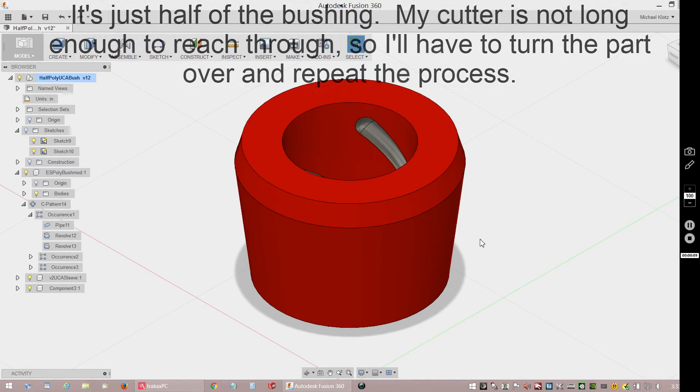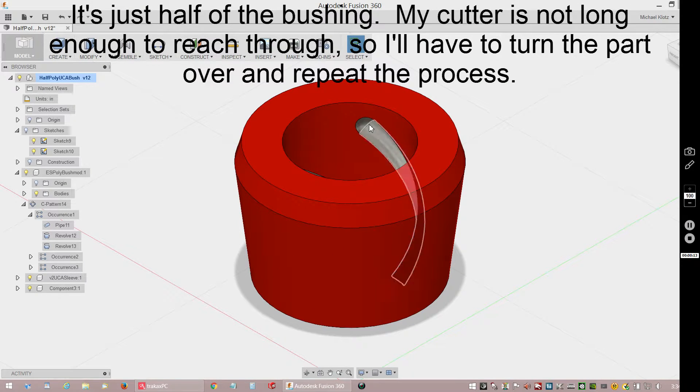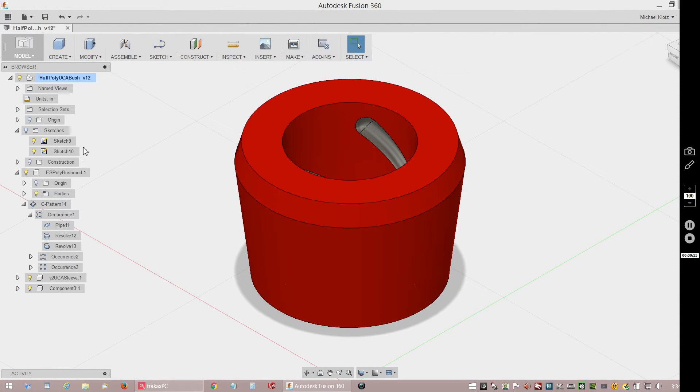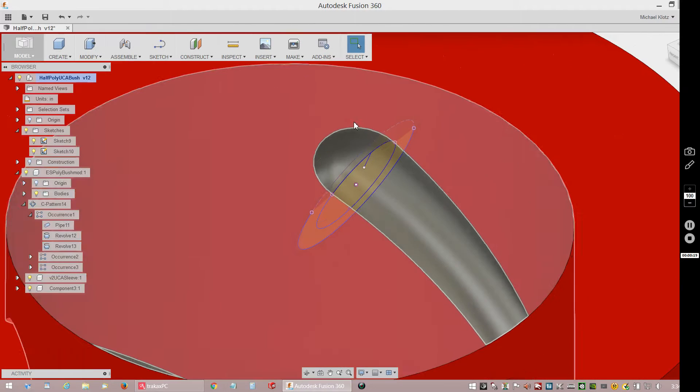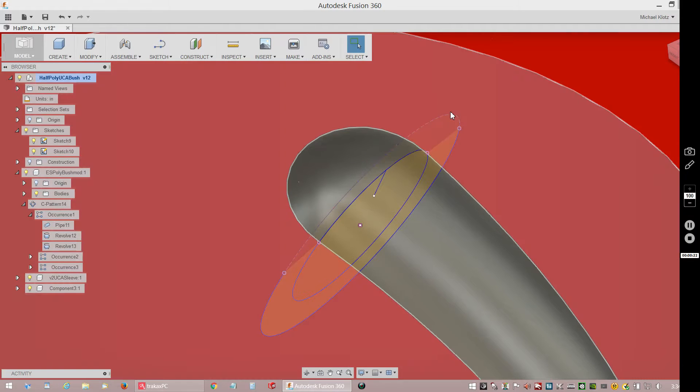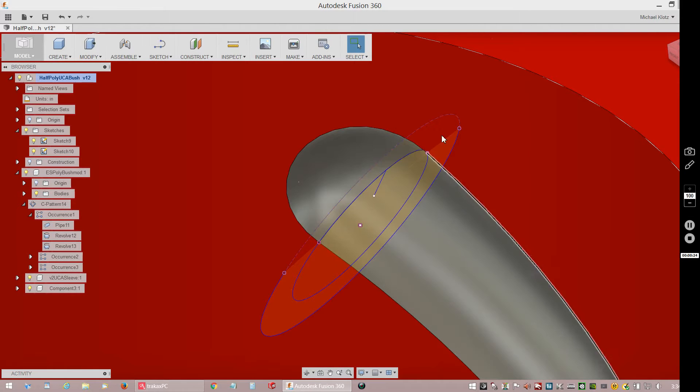What we're looking at here is the upper control arm bushing, and I have made this groove a little bit smaller. I'm going to turn on the sketch here to look at it, and you can see the larger OD is the original size of the groove I had in there, and the smaller one is the new one.